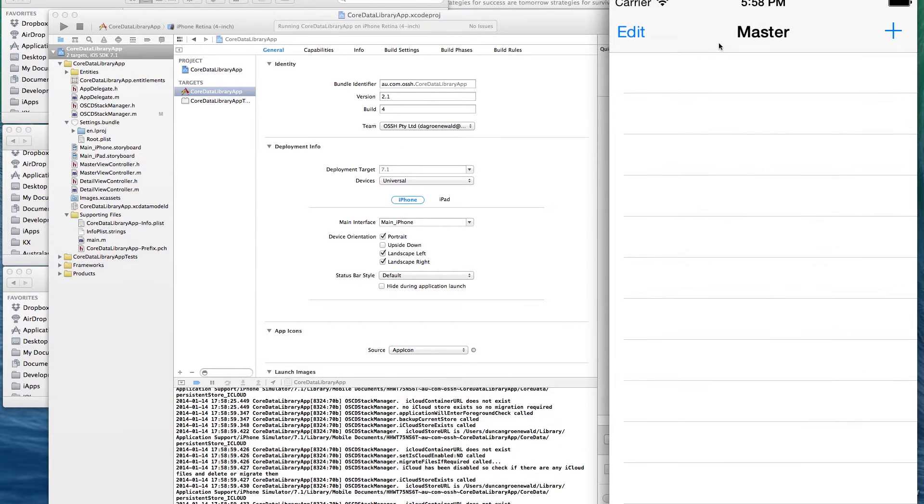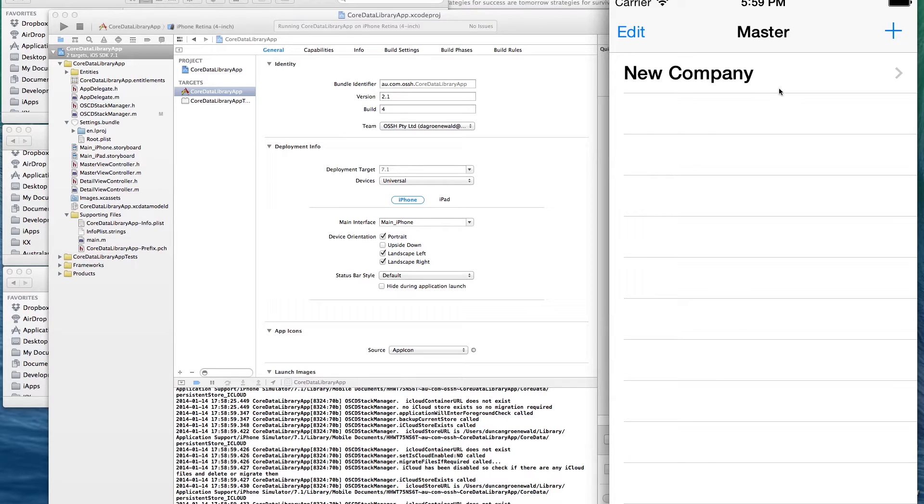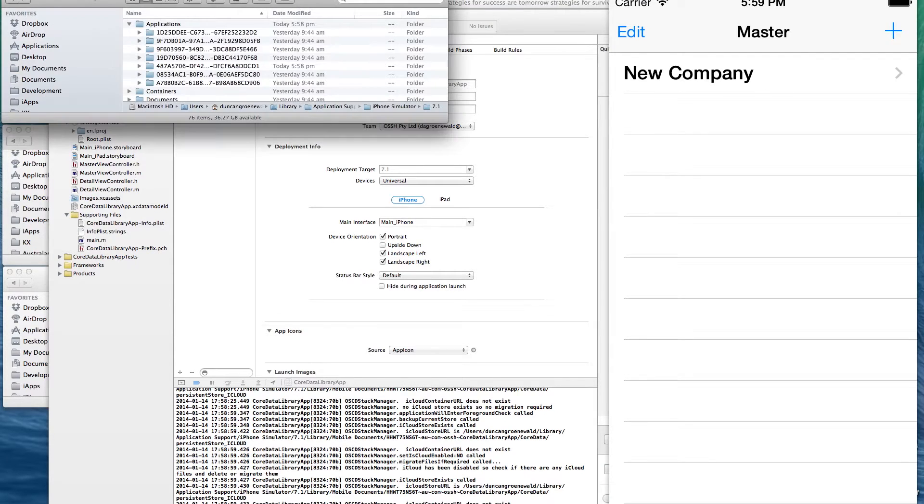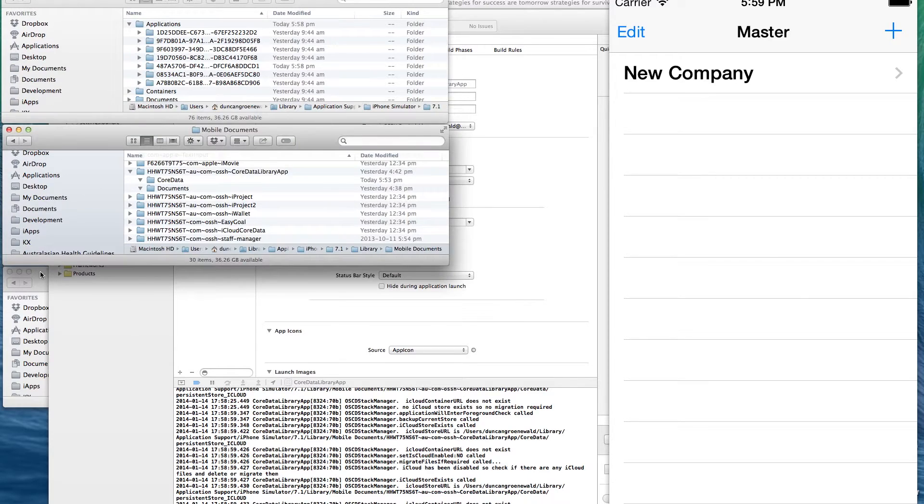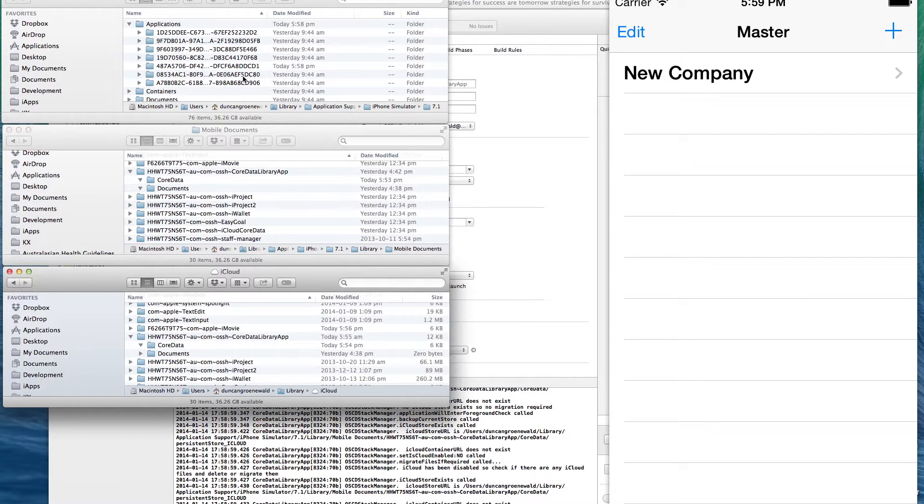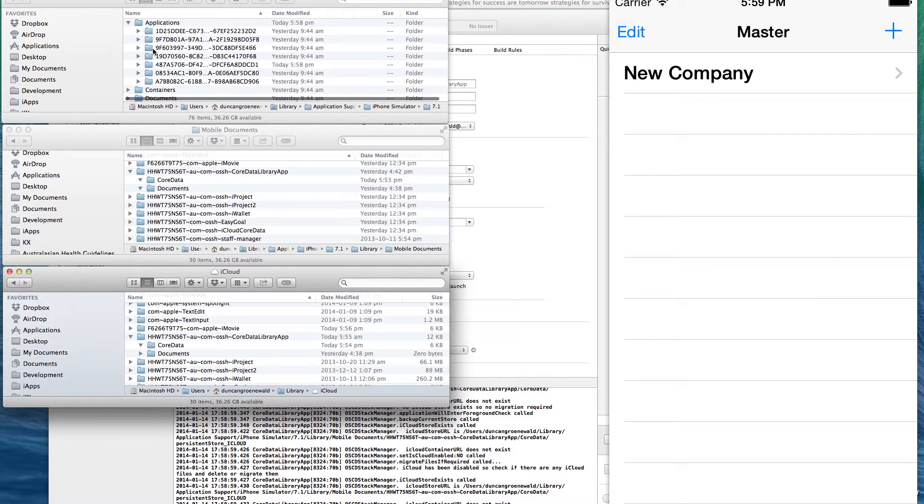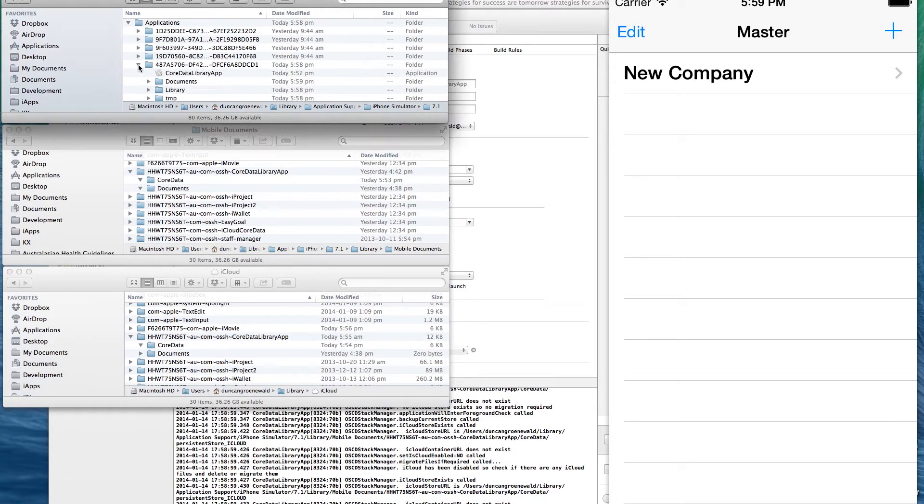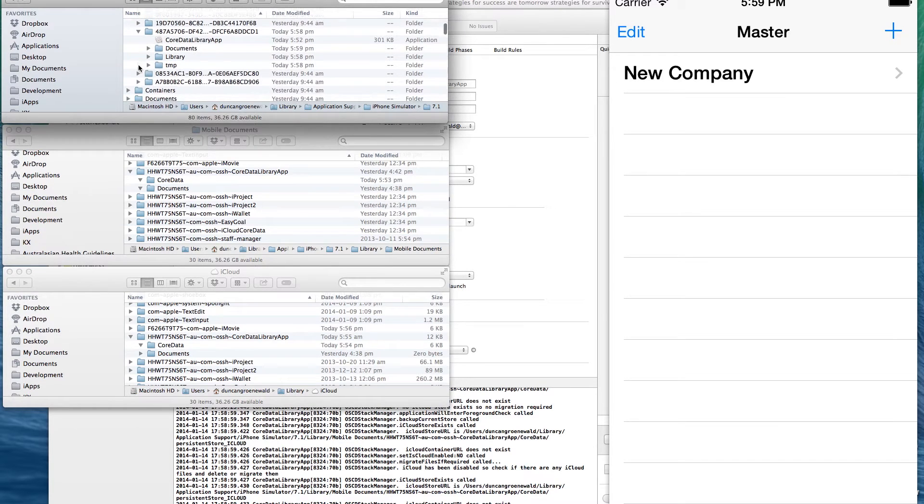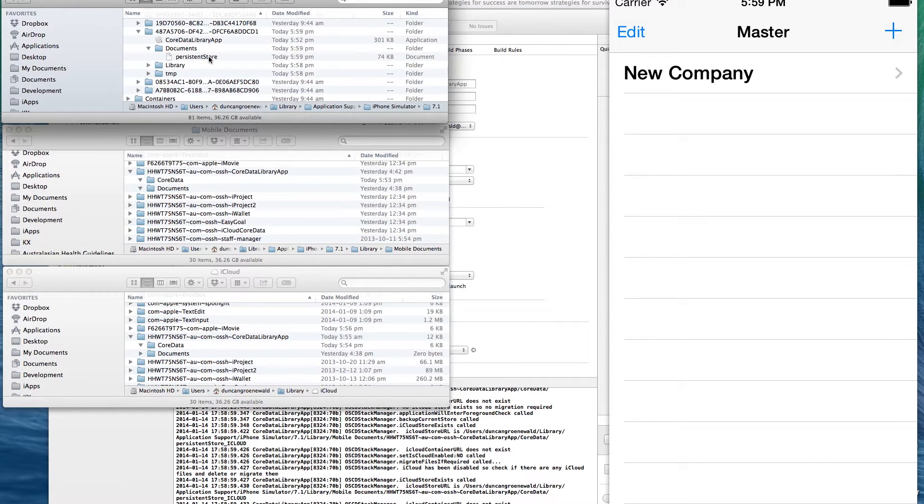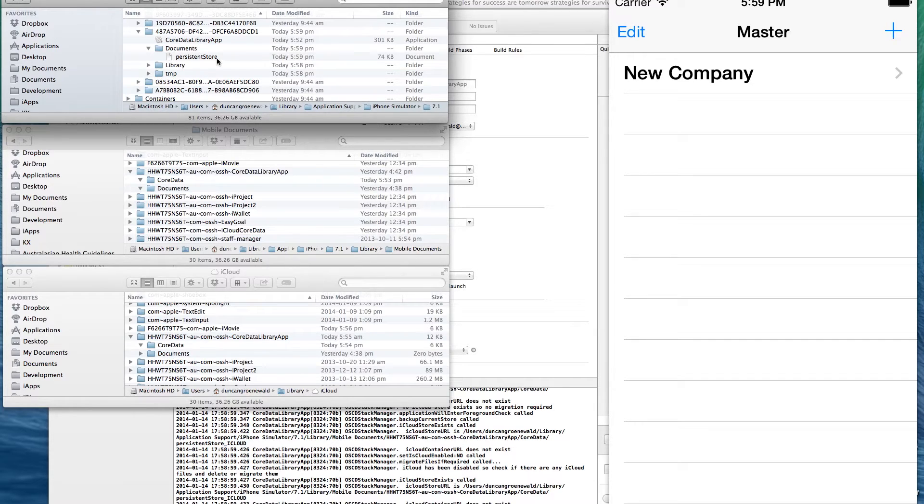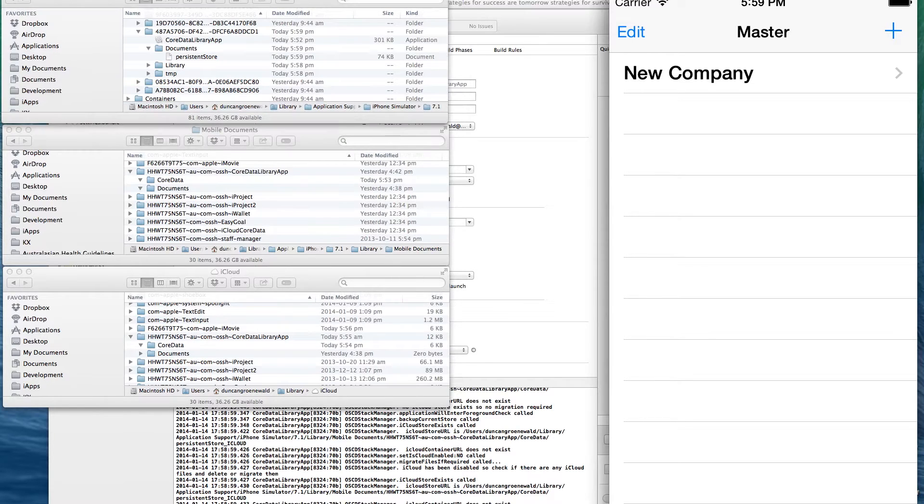Go into the settings page and you can see that iCloud is set up to be local. So I'll just go back into the app and we'll add a new record. And then I'll switch across and have a look in the application or the device's local directory. And there you can see in the documents directory, we've got the persistent store. And we've got nothing in the iCloud container on the device or in iCloud itself.